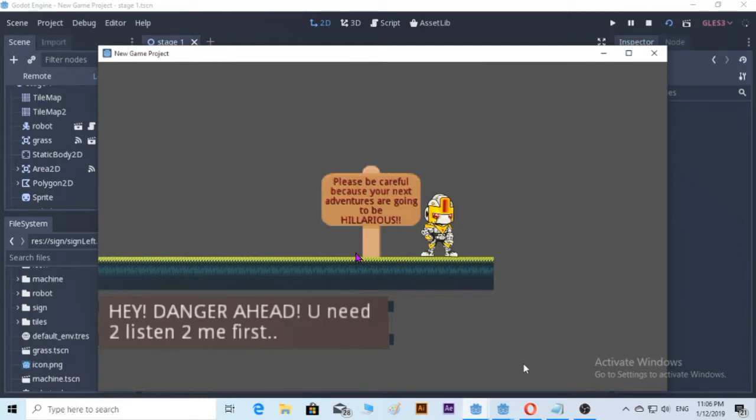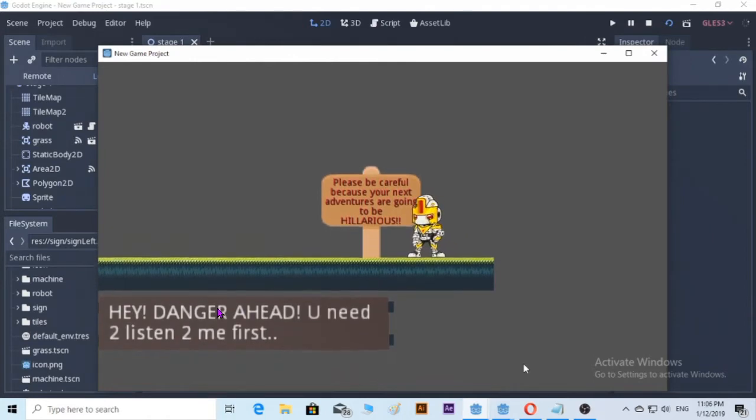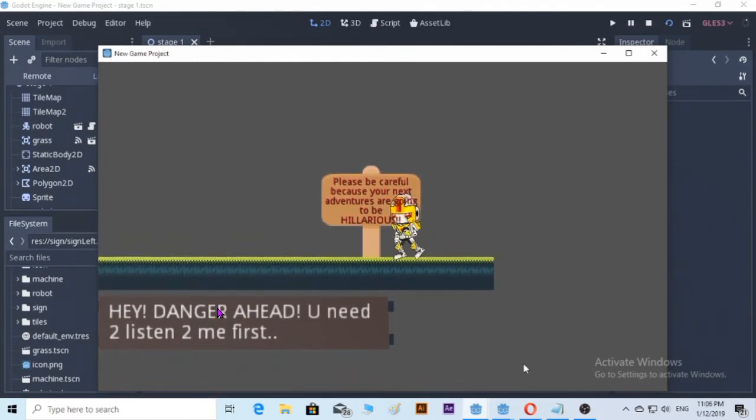So as you can see here, this is the example of a label. This is a sprite and this is the text that we write on the label.